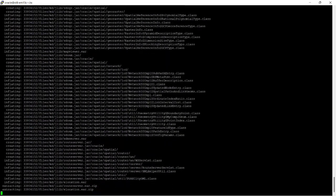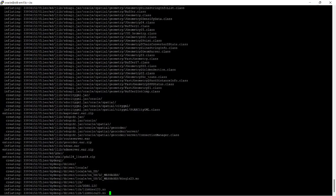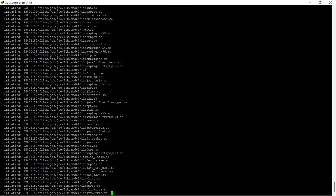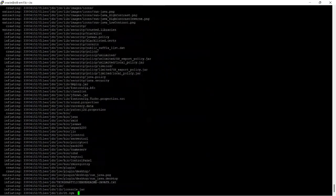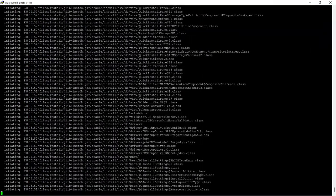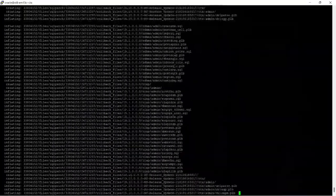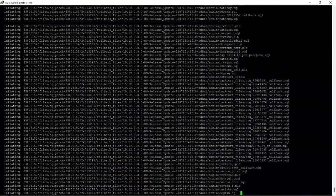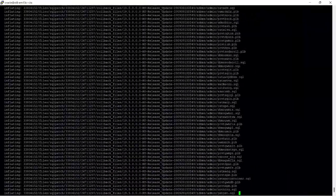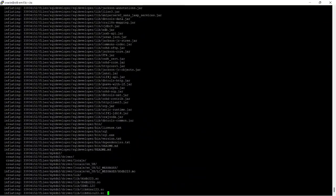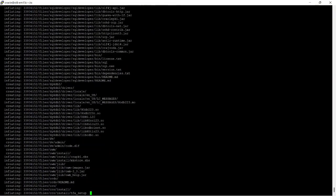I am unzipping the patch file P33806152. It is a 1.4GB zip file, so it might take some time to unzip.